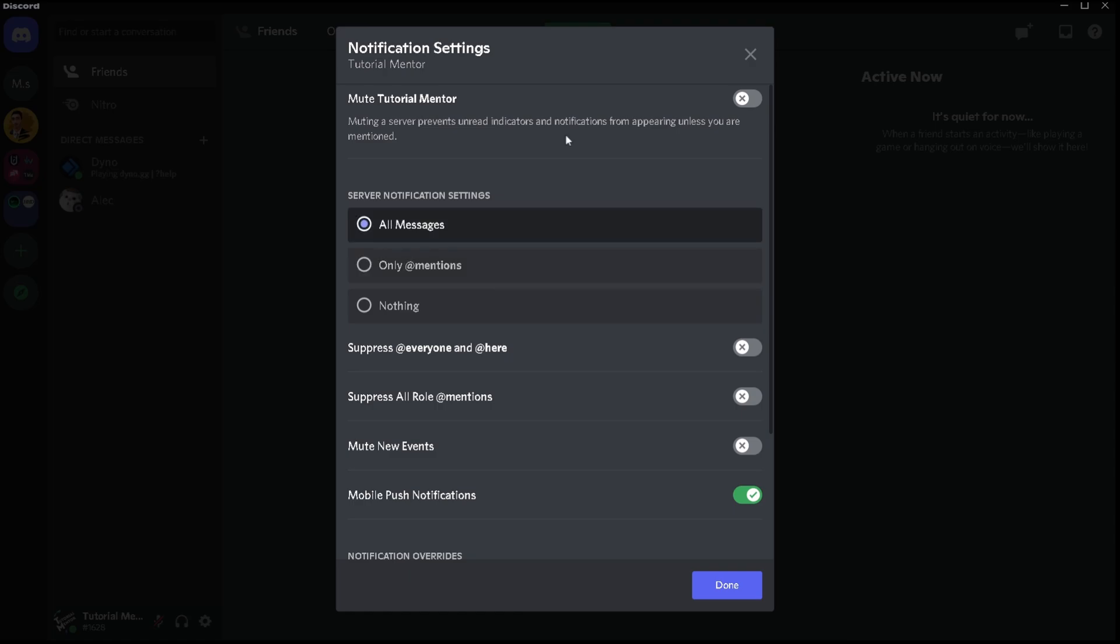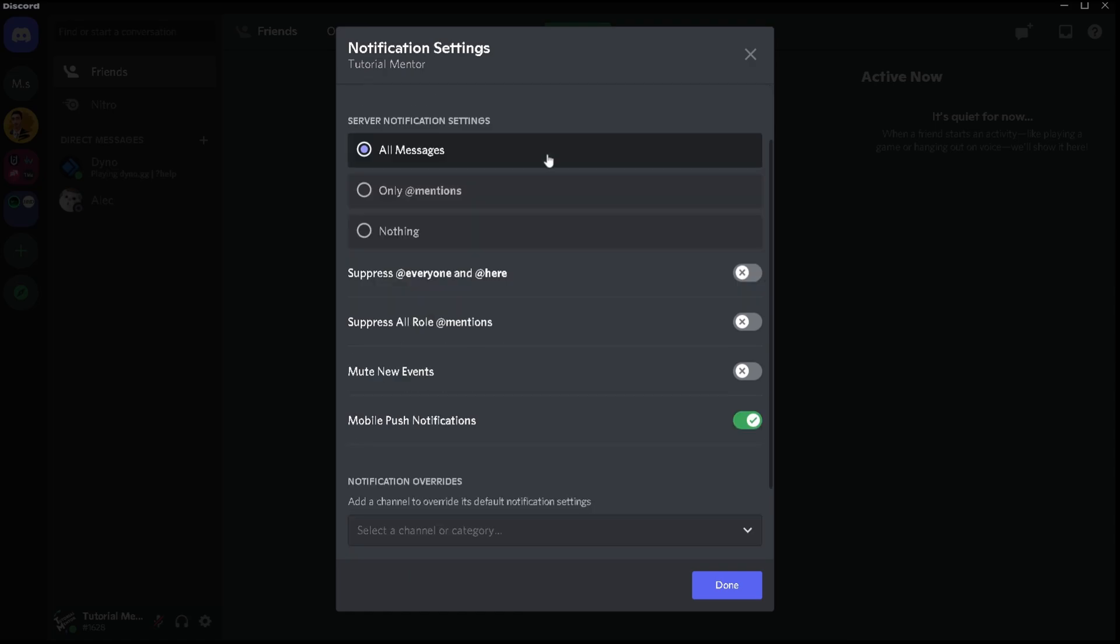Now here at the bottom this is something really important that you need to focus on. This is something which is one of the main reasons why people talk about Discord server notifications especially for pings. That's where the solution is. There are four different options here at the bottom as you can see: Suppress @everyone and @here, Suppress all role @mentions, Mute new events, and Mobile push notifications.